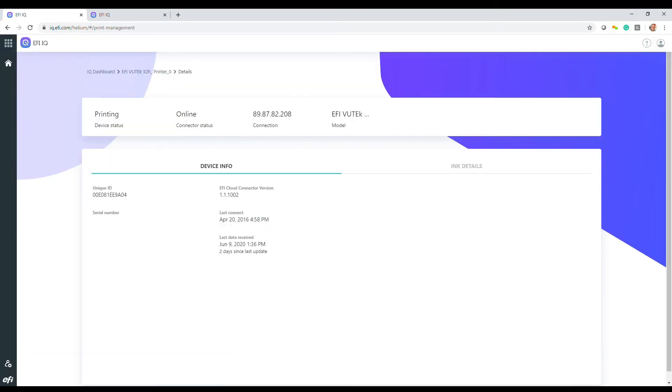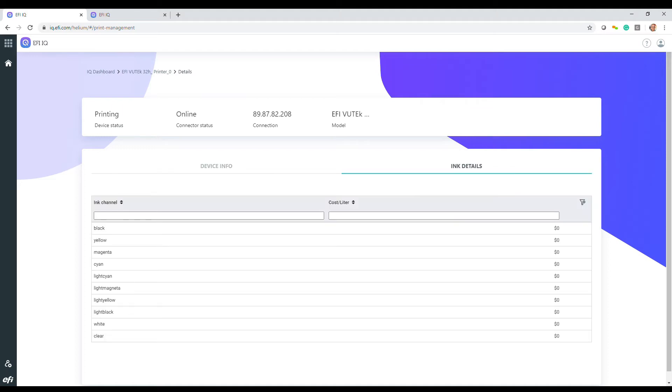Drilling further provides information about specific devices, including ink costs, which are used in other calculations.